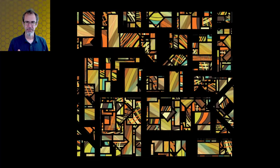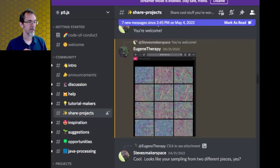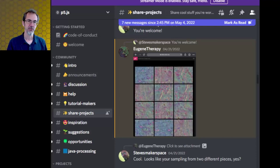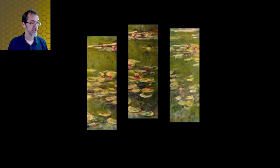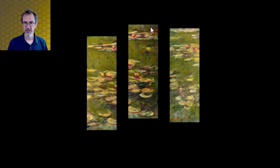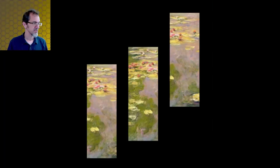After my last couple of videos on tile sampling, I had this post on the P5 Discord share projects page. This from Eugene Therapy, who is using a piece of his own art and using my tile sampling to tile his art, and this got me thinking, what else could I do? Because I wanted to help him and bring it a little bit further. Now, I'm not actually going to show his art because I don't have his permission, but this is a Monet where I'm doing tile sampling, but I'm using an offset.